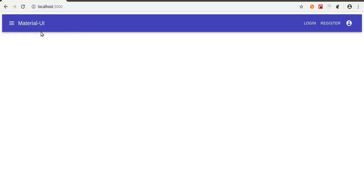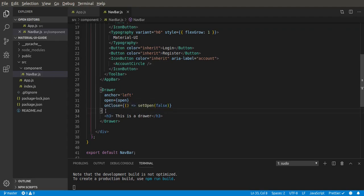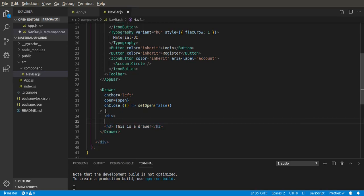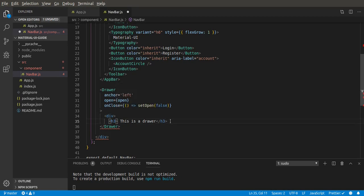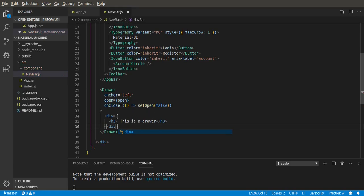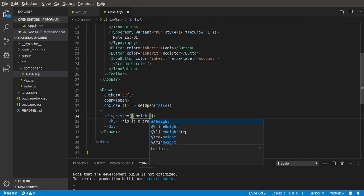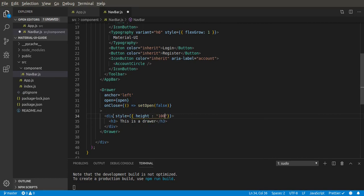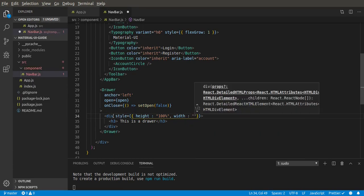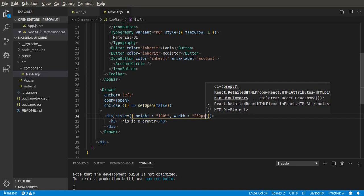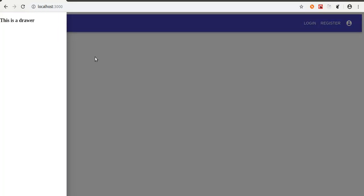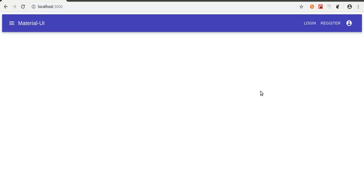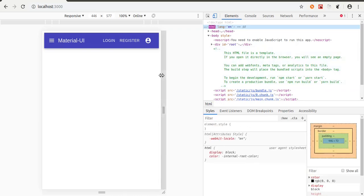We can also make the width better — right now it's not really ideal for a drawer, so we can increase it. Let's give this a div container and style it with height 100% and width 250. As you can see it's much nicer now. Let's go to the mobile view by inspecting and using the mobile view — it still works perfectly fine.